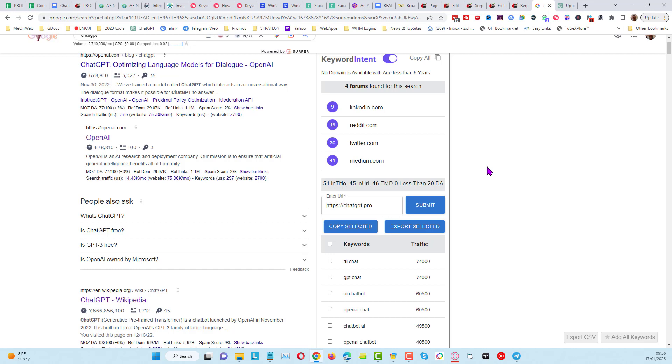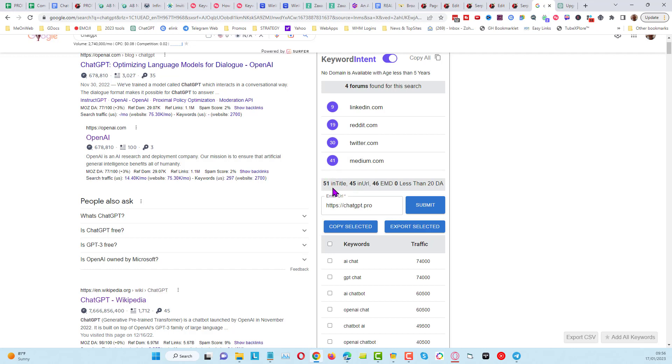That was an idea from somebody else's Chrome extension, but we have added to that. You can see we've got the all-in-title scraper in here, we've got the all-in-URL scraper, exact match domain, and also whether any websites have got a DA or domain authority of under 20. You can see from the top 100 results, there are 51 of those results that have the word ChatGPT in the title, 45 have got it in the URL, and 46 have got it in exact match domains—basically that means you've got ChatGPT within the domain URL.